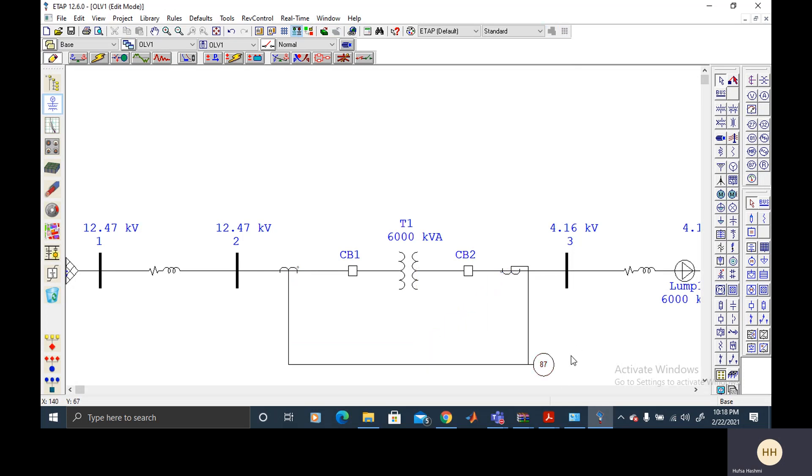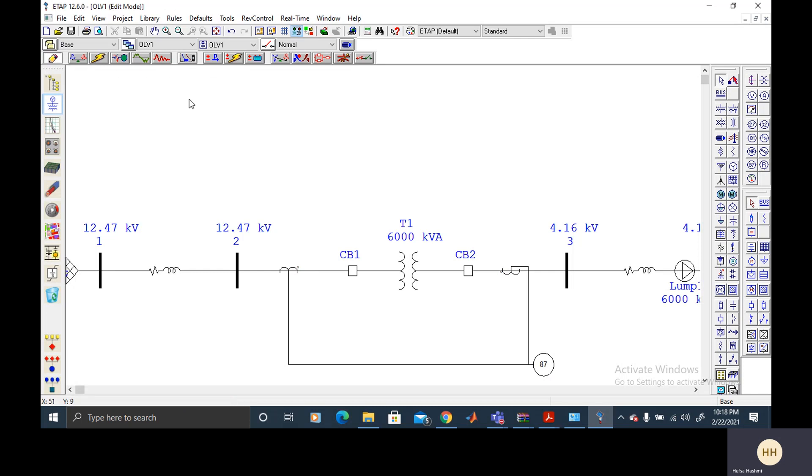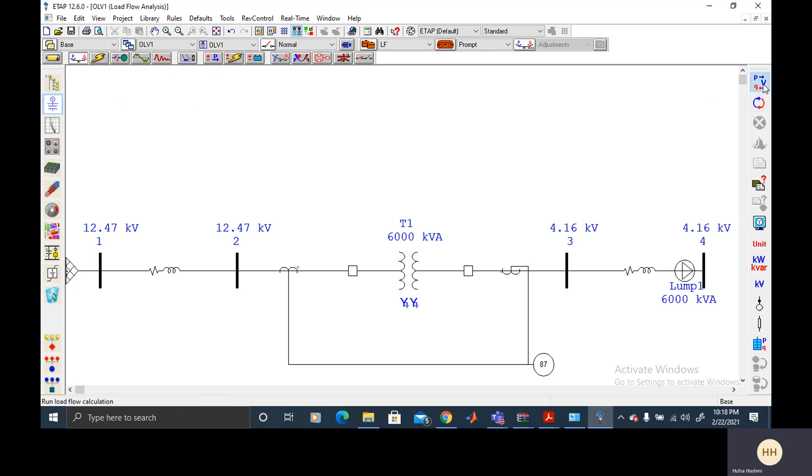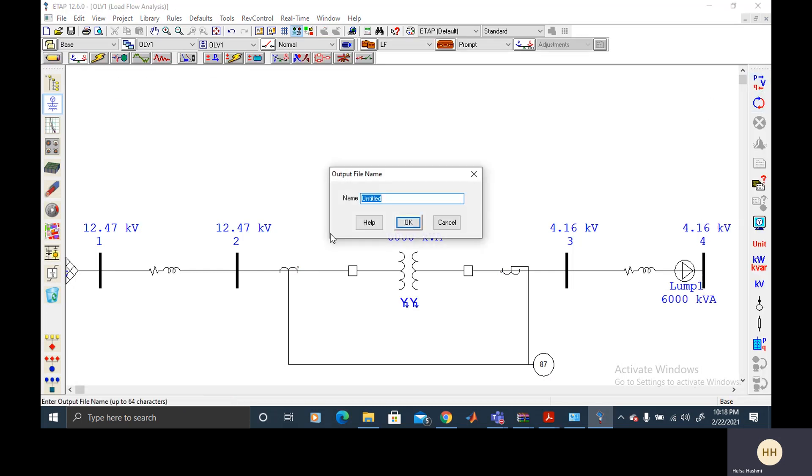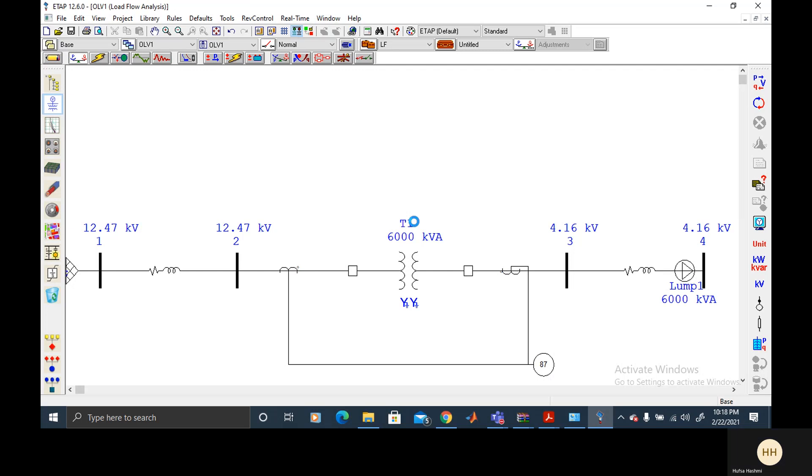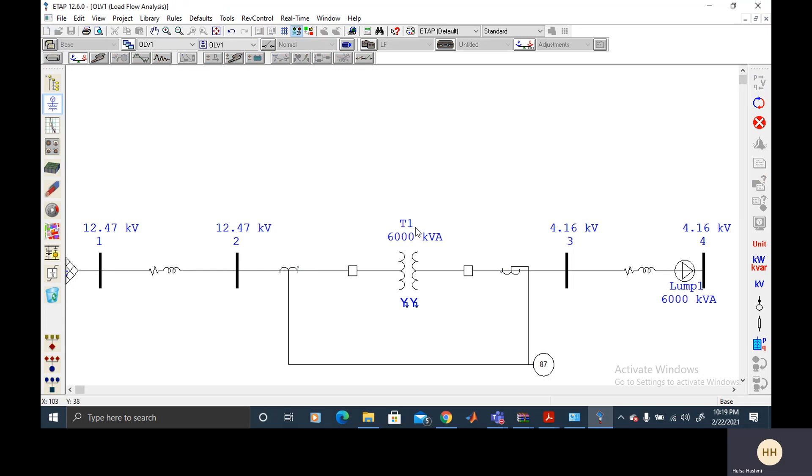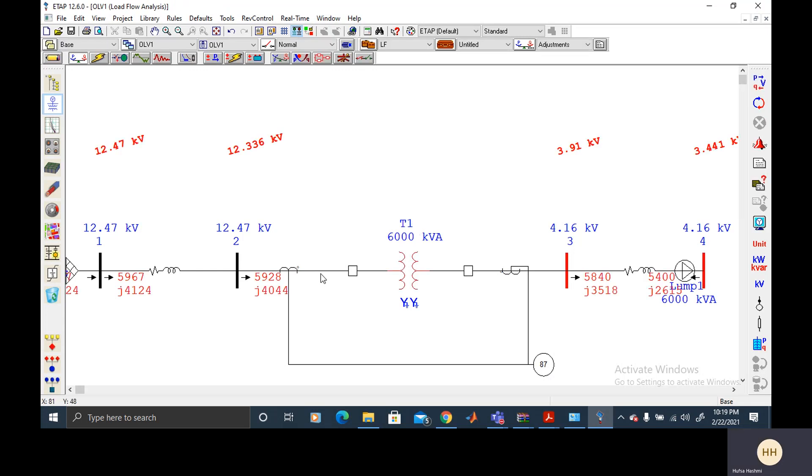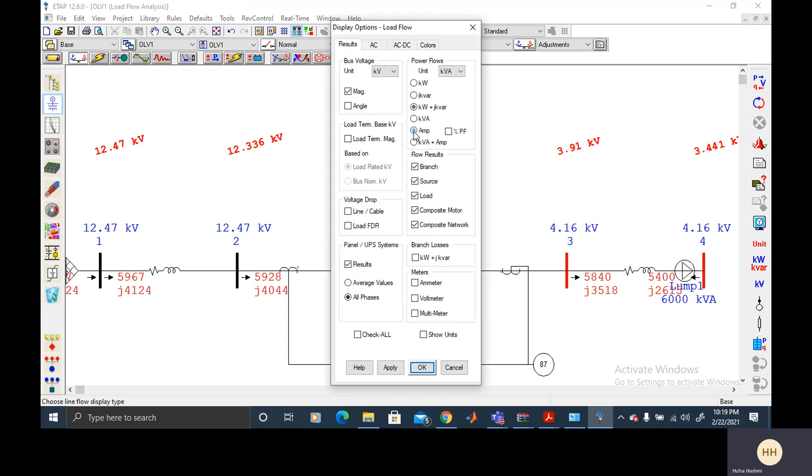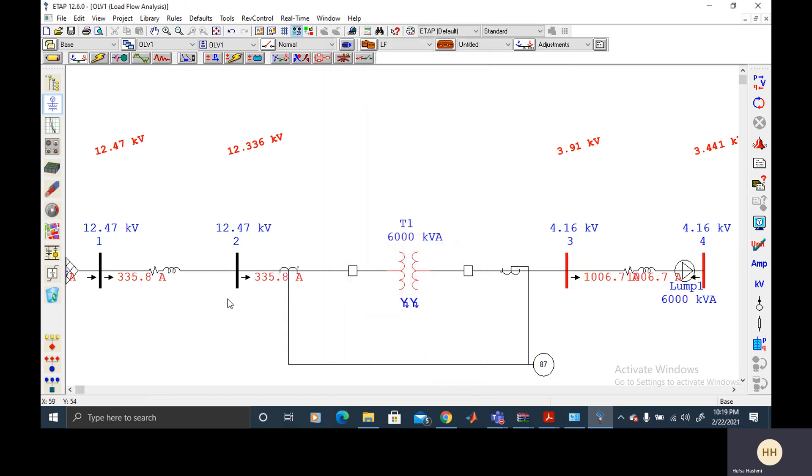And just in here and now we will do the load flow analysis to know the primary and secondary current, normal load flow currents. So we will do the load flow and I want to know the current. So I can change the settings here and I will select the ampere to show unit. So on the primary side I've got 335.8 ampere and then the secondary side it's almost 1010 ampere.